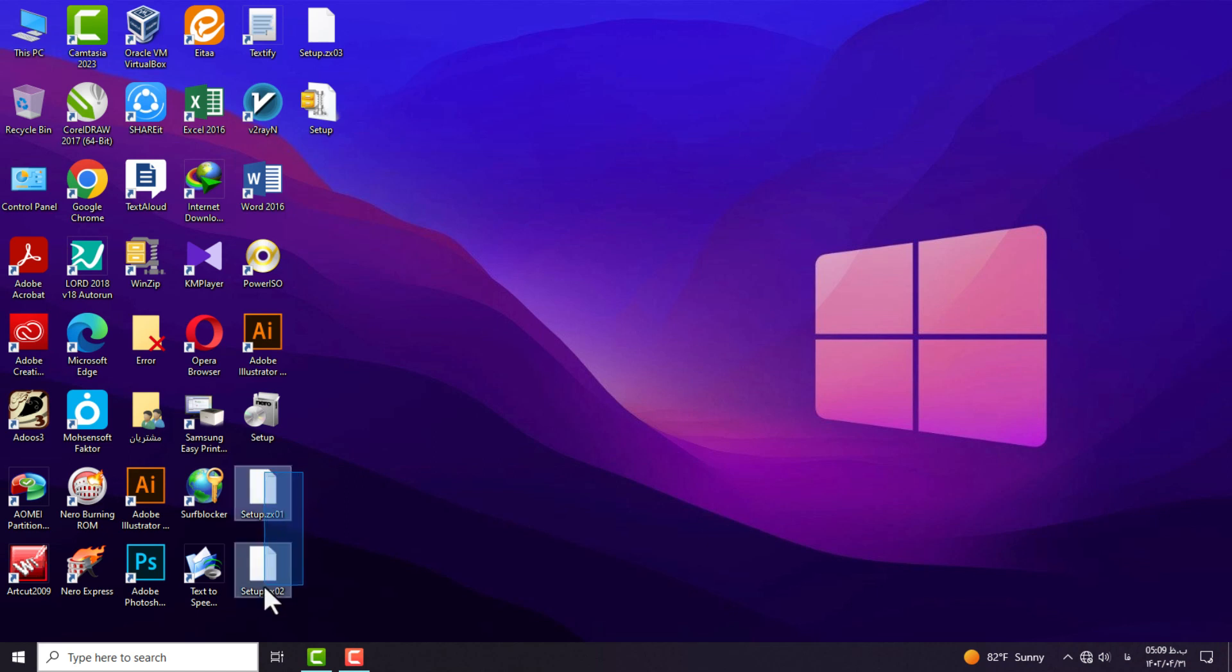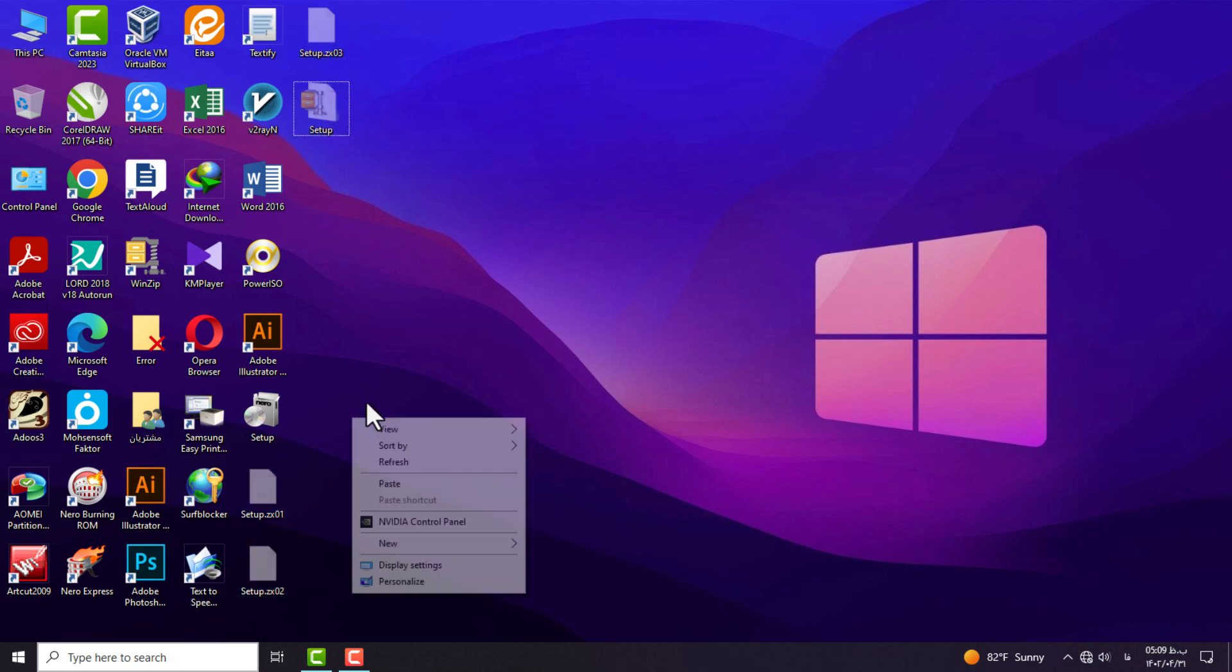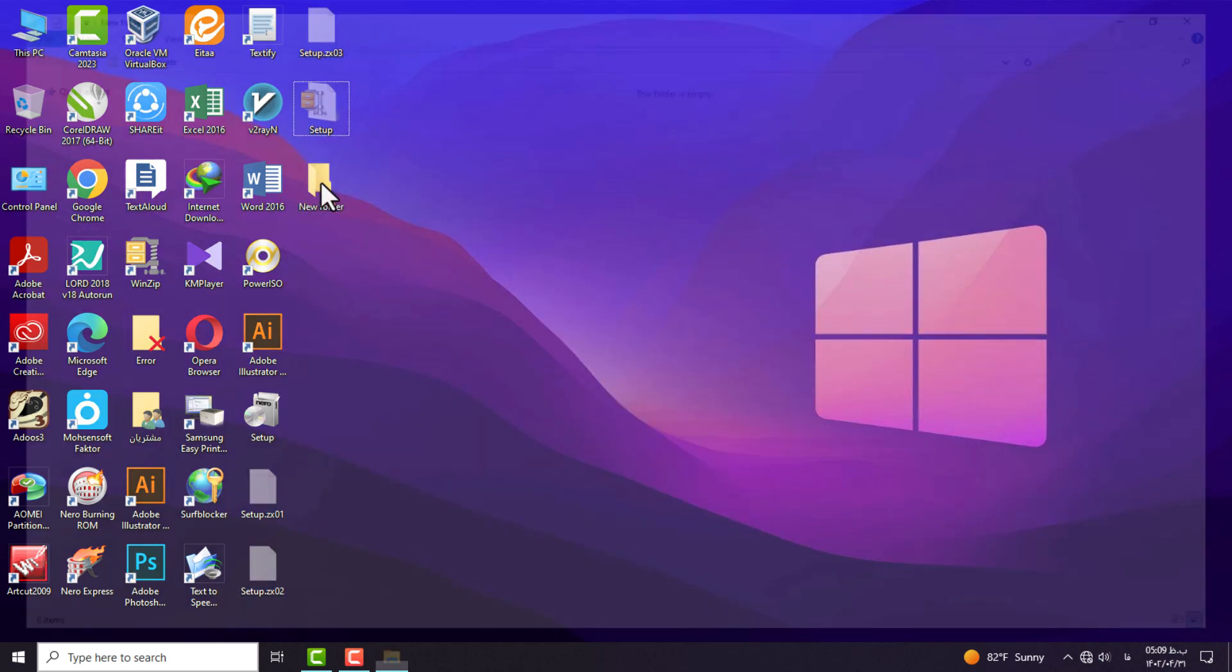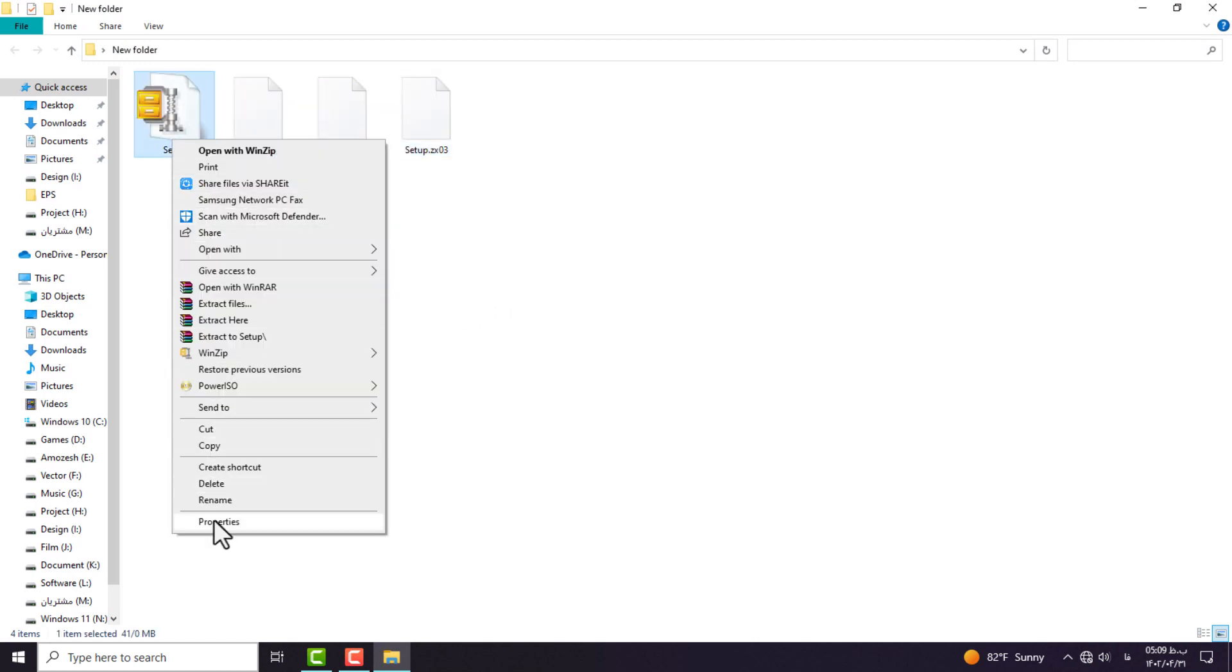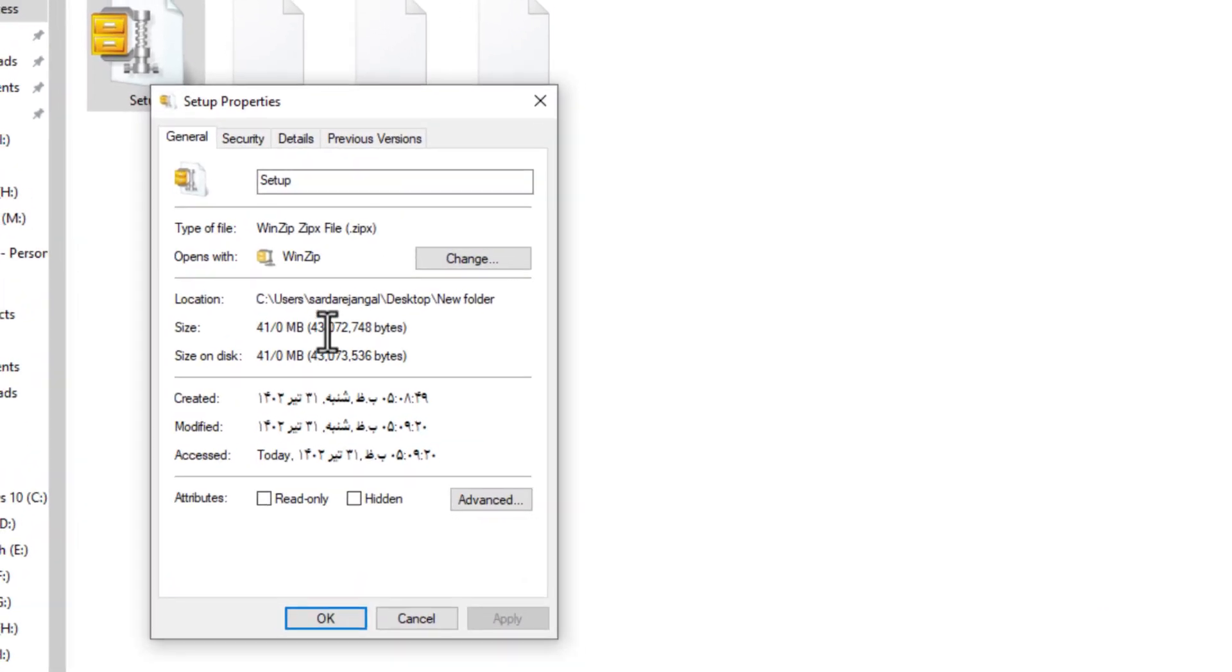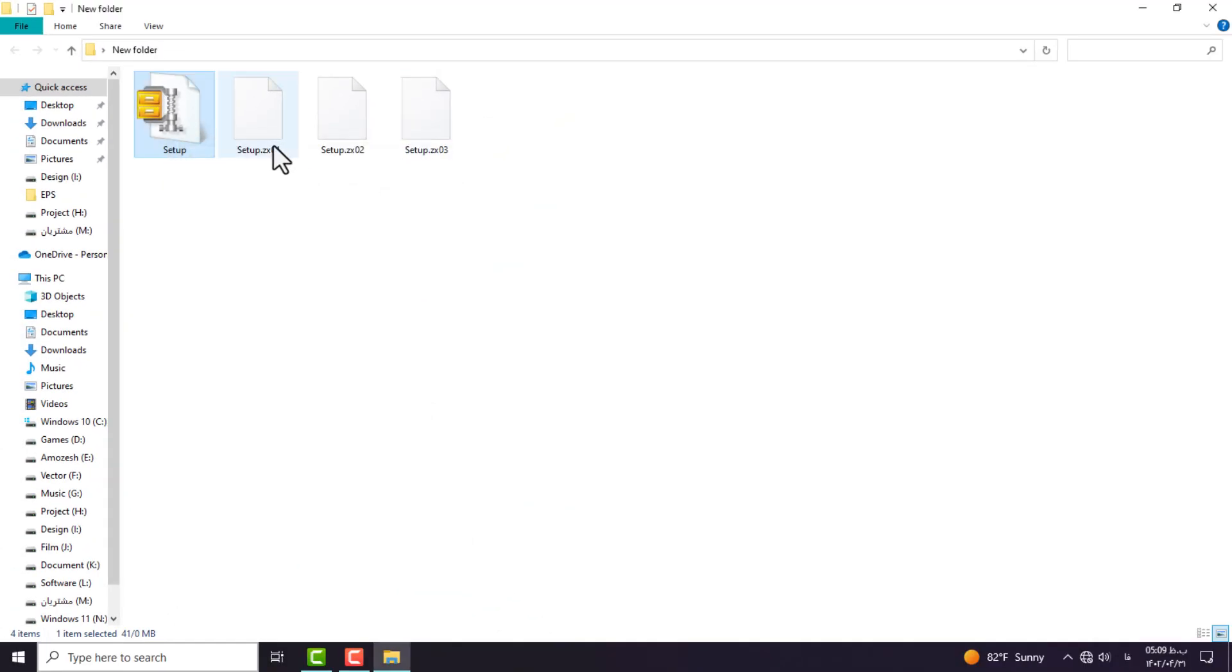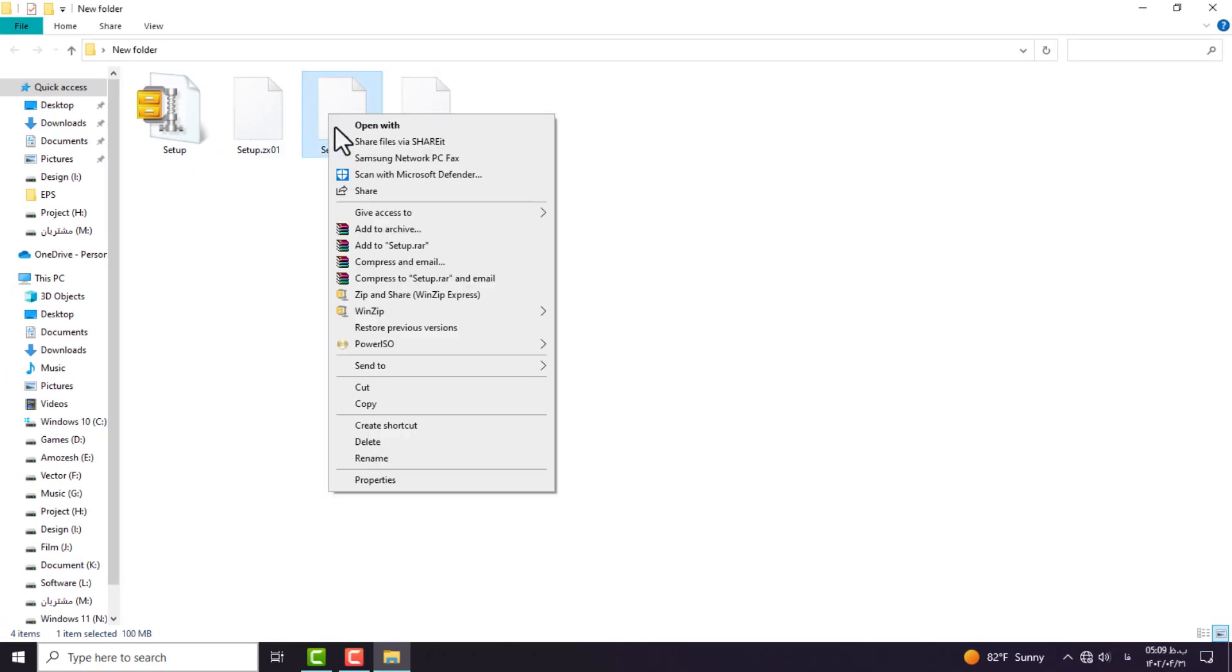I will move the created files into a new folder to check them. I open the first compressed file—you can see its size is 41 MB. The other files are 100 MB each, which I will show you one by one.